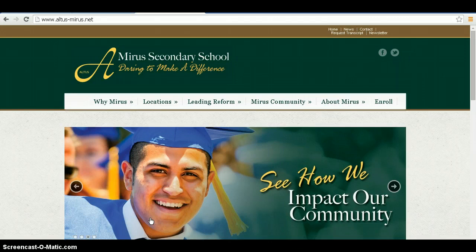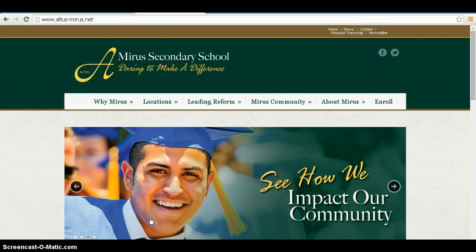My direct line of contact is 626-962-7425. Fax number is 626-962-7534. My work email address is acarrillo@altus-mirus.net. Hours of operation are Monday through Friday from 7:30 a.m. to 3:30 p.m.